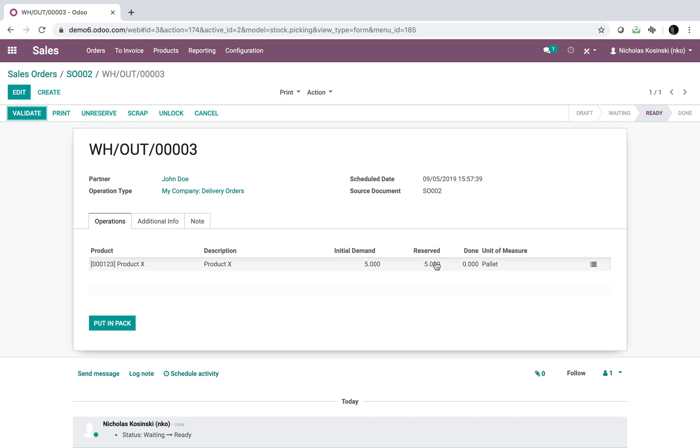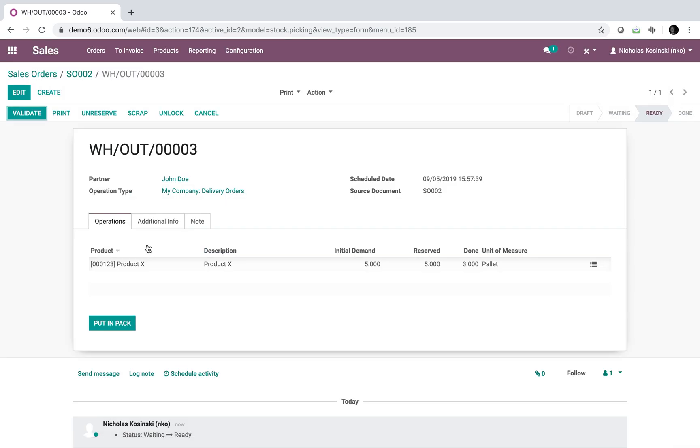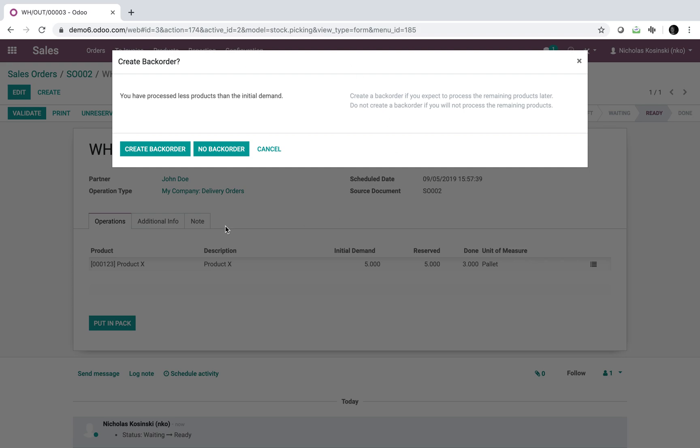Let's say the warehouse employee goes through and they end up only picking three, and they go to mark this as done. Odoo kicks up an error and says you have processed less products than the initial demand, and you can choose to create a backorder to manage the delivery of the remaining three products.